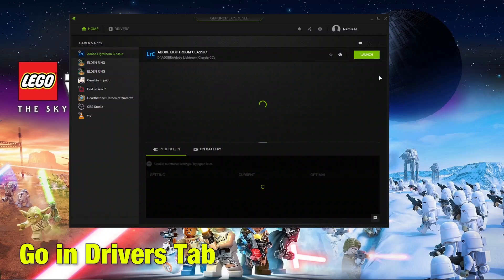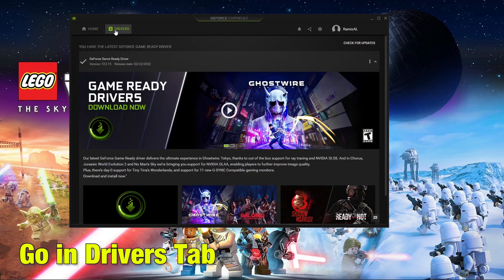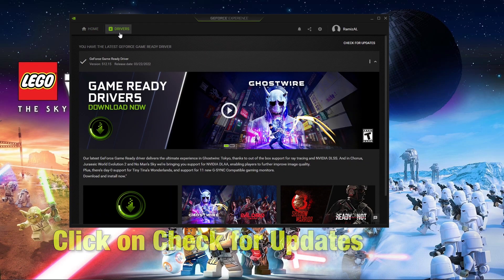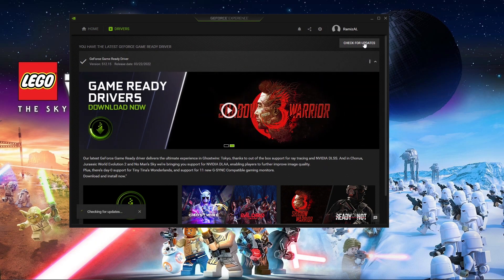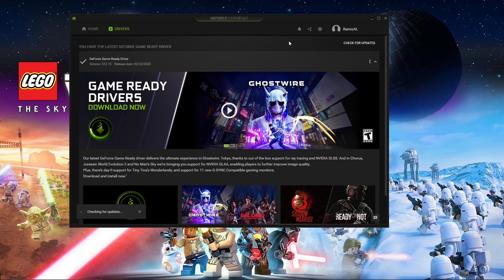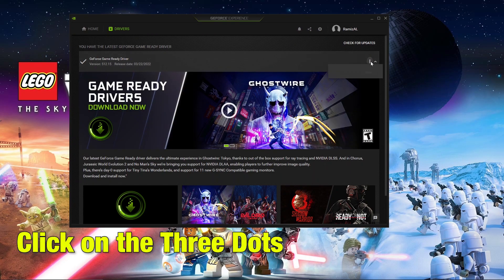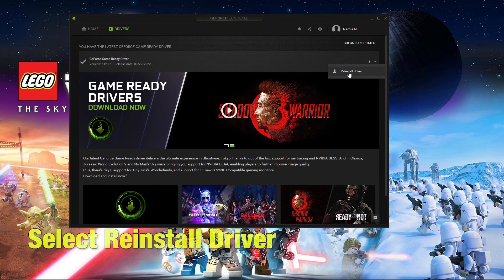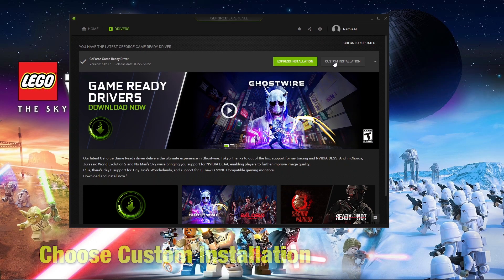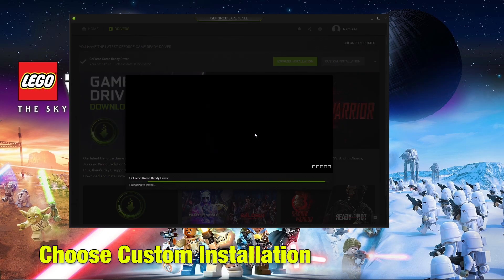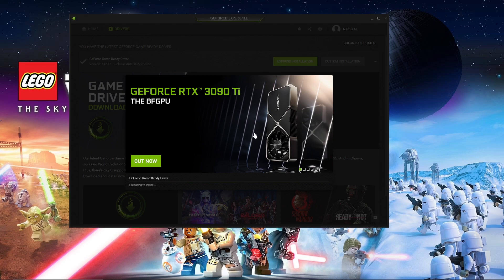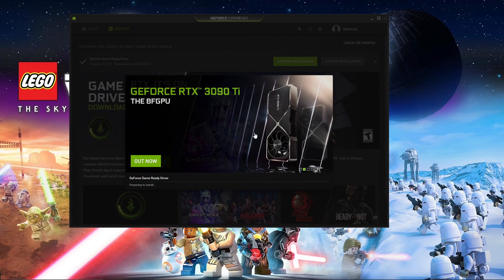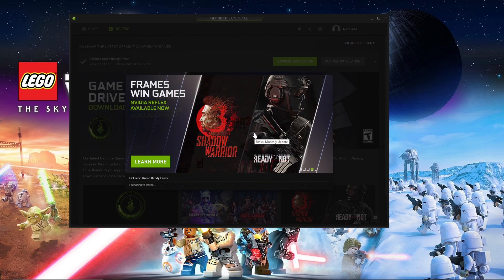Go in the drivers tab and then click on check for updates. If you have the latest updates, click on the three dots on the right side and then click on reinstall driver. Choose custom installation. This will take a little bit of time as all your drivers are being uninstalled and being replaced by new drivers.